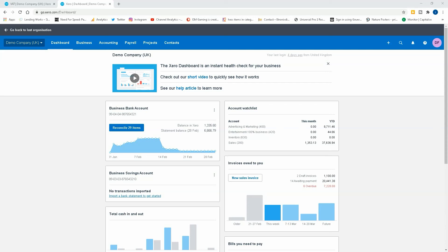Hi everyone and welcome back to another video of our less tax debate. Today we're going to be looking at the CIS domestic reverse charge from the contractor point of view in Xero. As you can see, we're on our Xero dashboard.